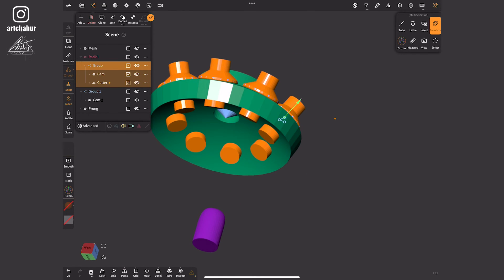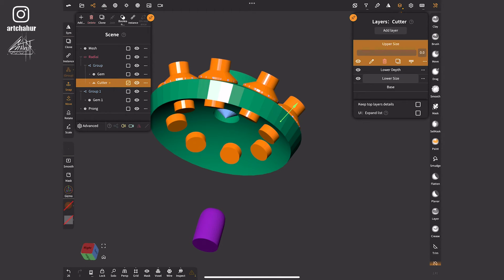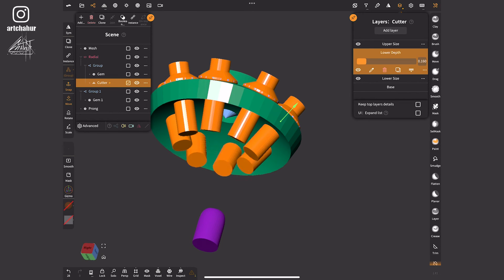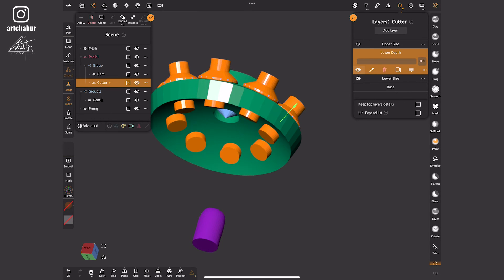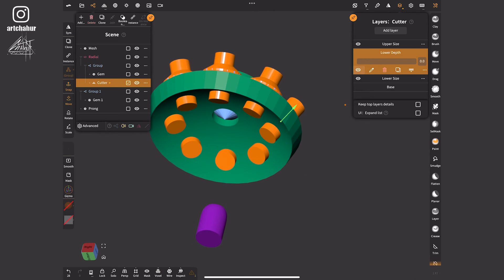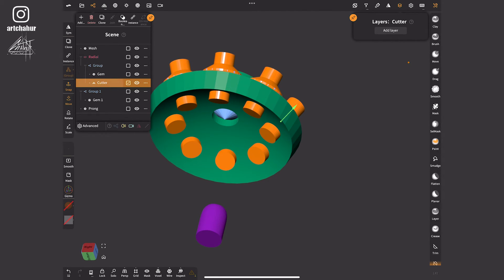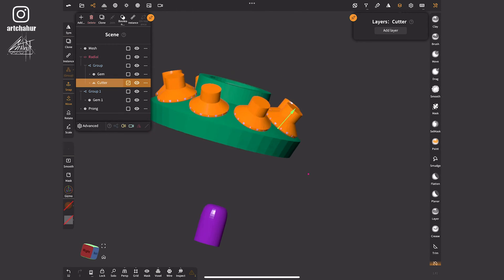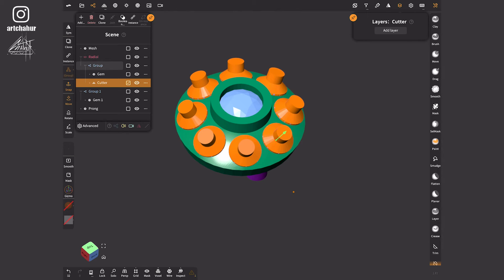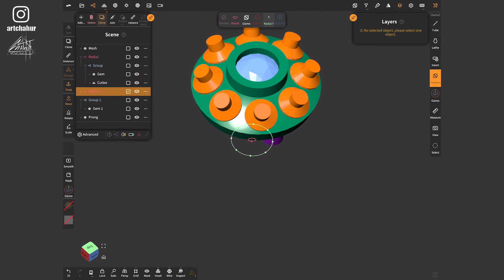I'll add a radial repeater to this group. By selecting the cutter I can customize it as needed. If everything is satisfactory I'll apply the settings.